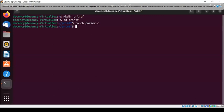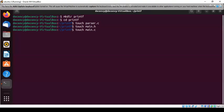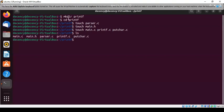We also need to create a main.h header file. Then we create a main.c file. We also create a printf.c file because we're creating our own printf. Then we create a putchar.c file. So in total we have five files. Let's also create a file called elements.c, because in printf we need to define all the format elements.